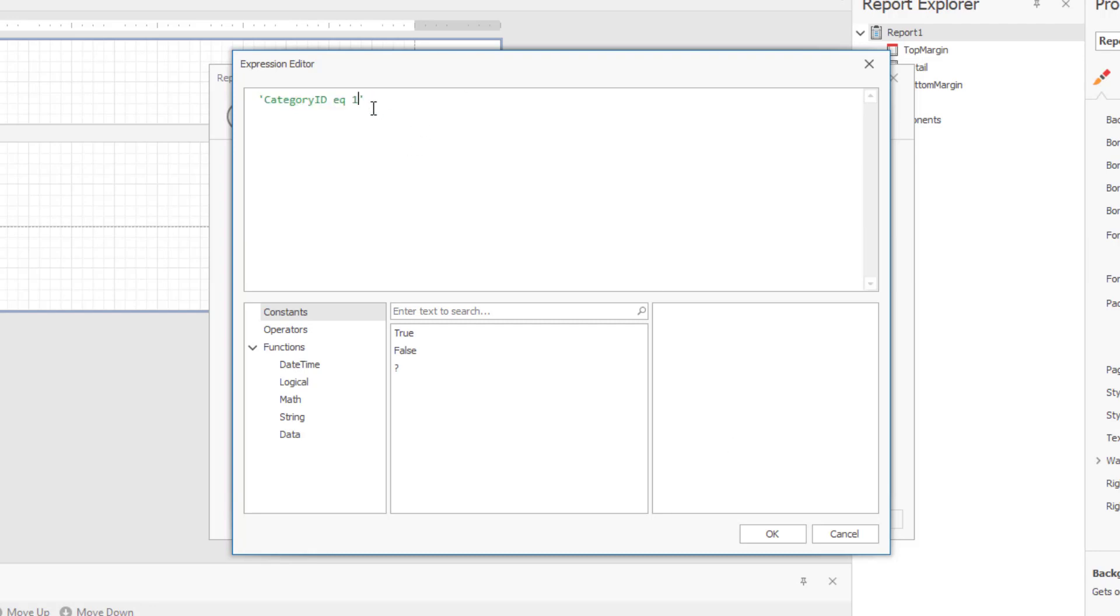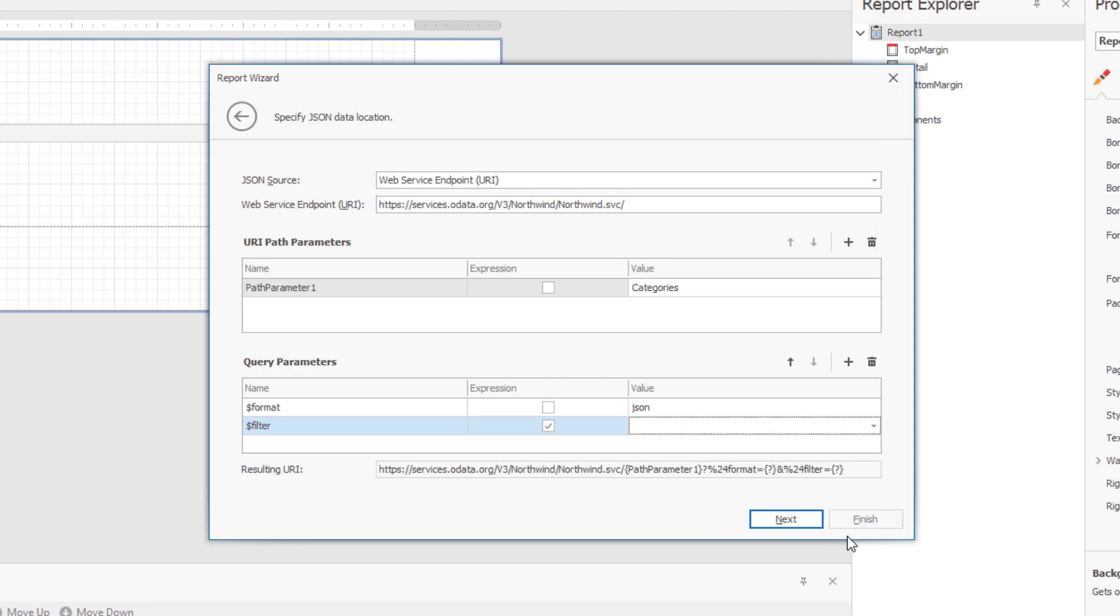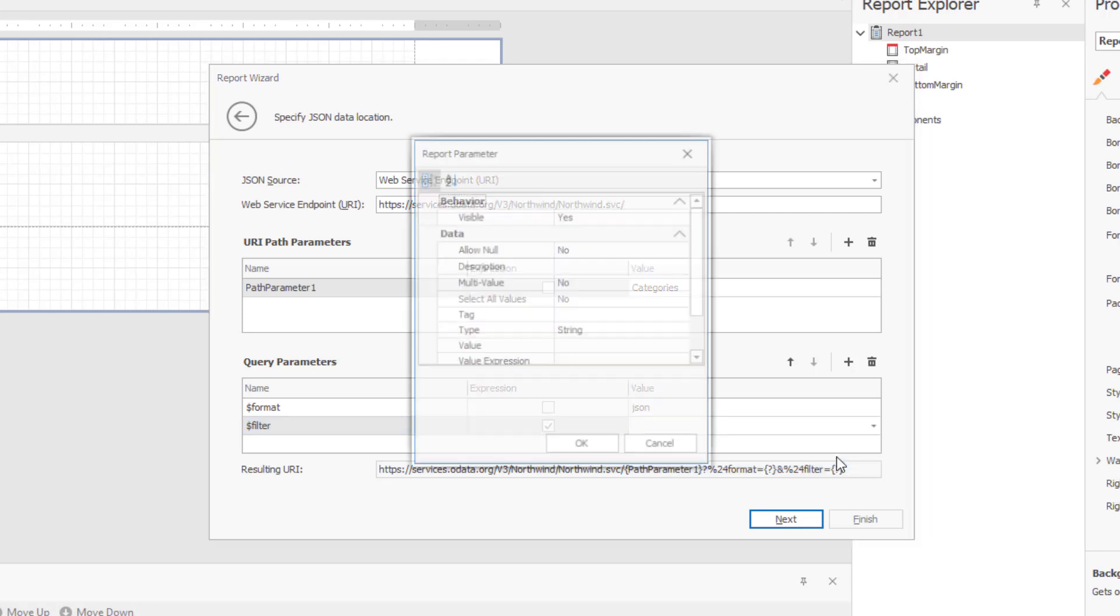I can leave this expression unchanged, but I don't want to use a static value for this report. I want to use a dynamic value. To change this expression so that it uses a user-provided dynamic value, I'll go ahead and return to the query parameter list and select new report parameter from the value dropdown list.